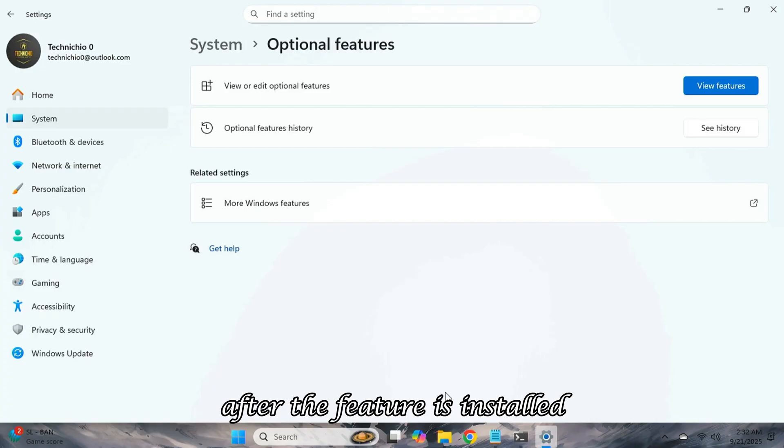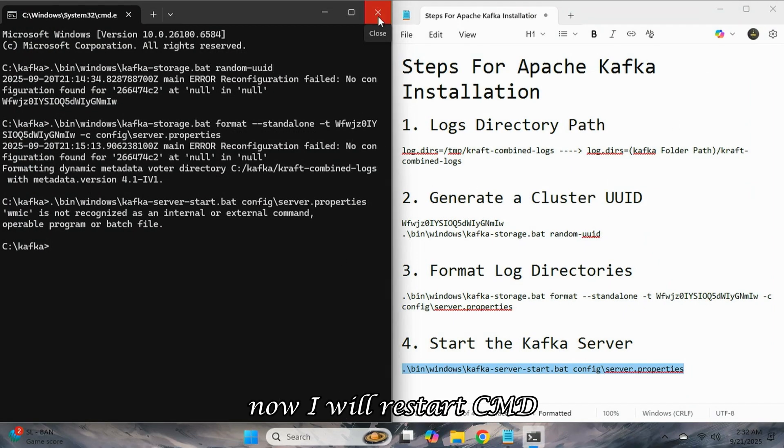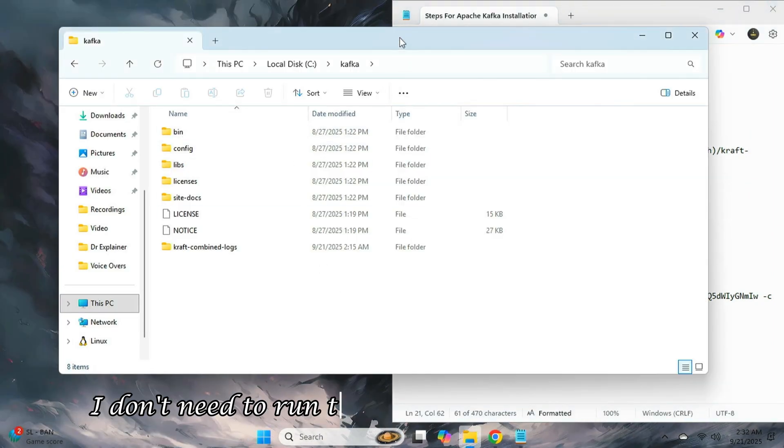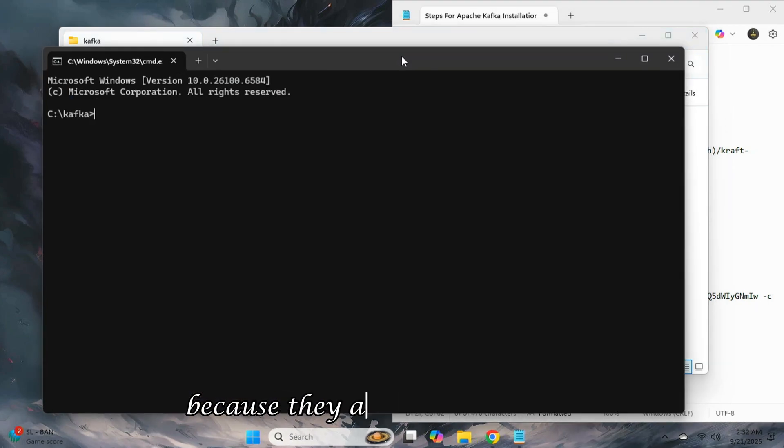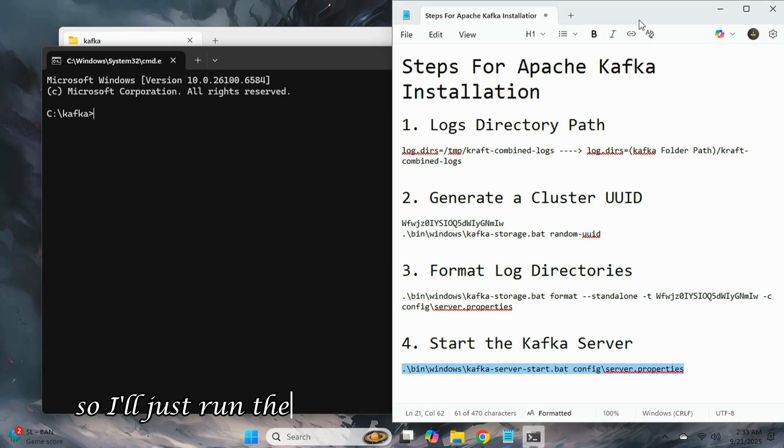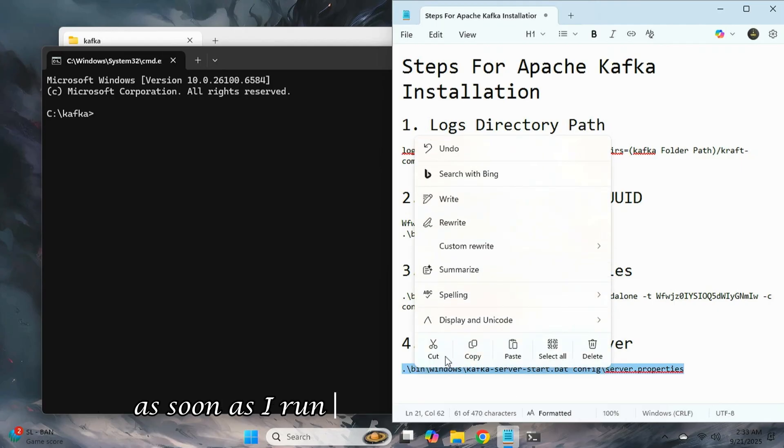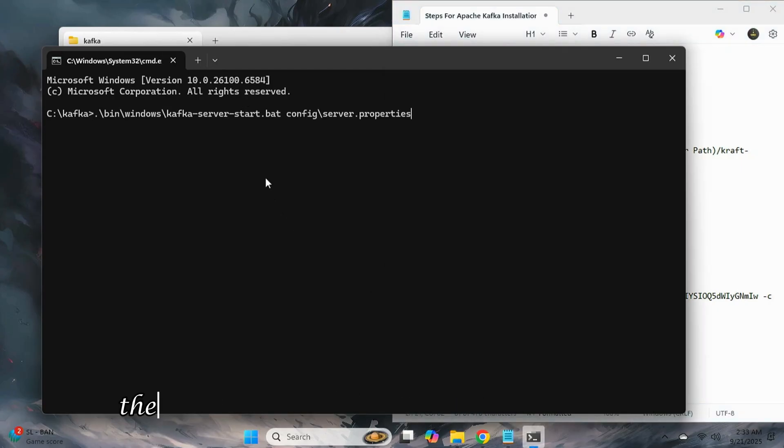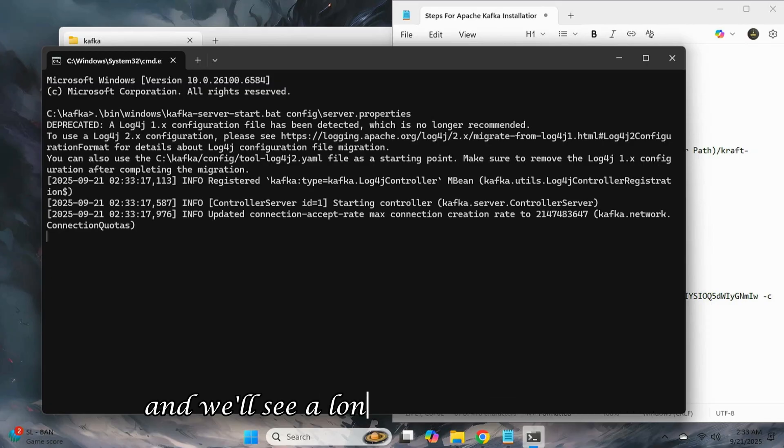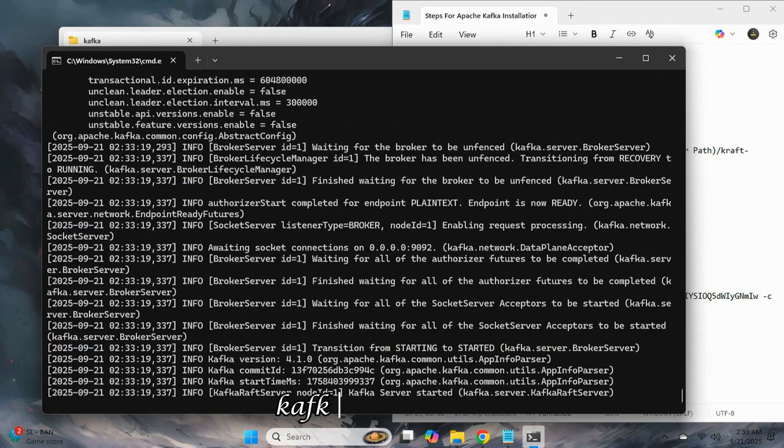After the feature is installed, I'll close the settings. Now, I will restart CMD. I don't need to run the previous commands again because they are saved in the logs, so I'll just run the command to start the Kafka server. As soon as I run the server start command, the Kafka server will start without any errors, and we'll see a long message ending with Kafka server started.